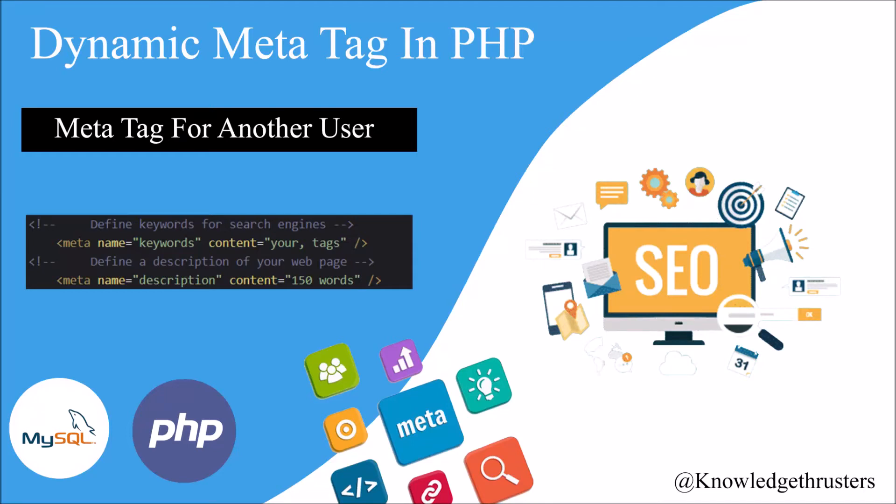Hello everyone and welcome back to my channel. So today's topic is dynamic meta tag panel for another user.